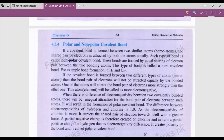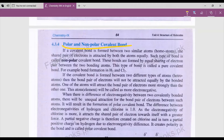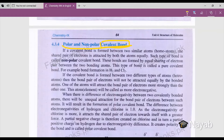Before we go into detail, we should know the meaning of covalent bond. The bond that is formed due to the mutual sharing of electrons is known as a covalent bond. For example, let us take hydrogen and chlorine.